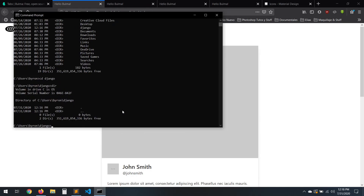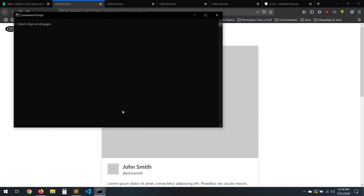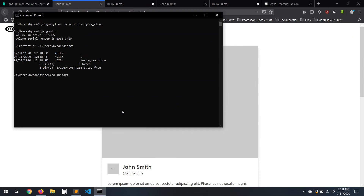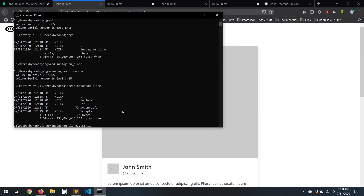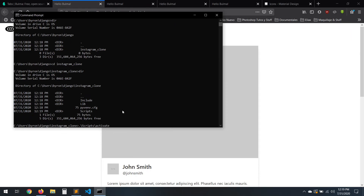Let's just open the terminal. I'll go to the folder where I want to work, and then I'm going to create my virtual environment — let's type the command and give it a name. It will take a few seconds. Okay, let's go inside the folder. Now we need to activate the environment — let's click activate. Okay, it's activated.